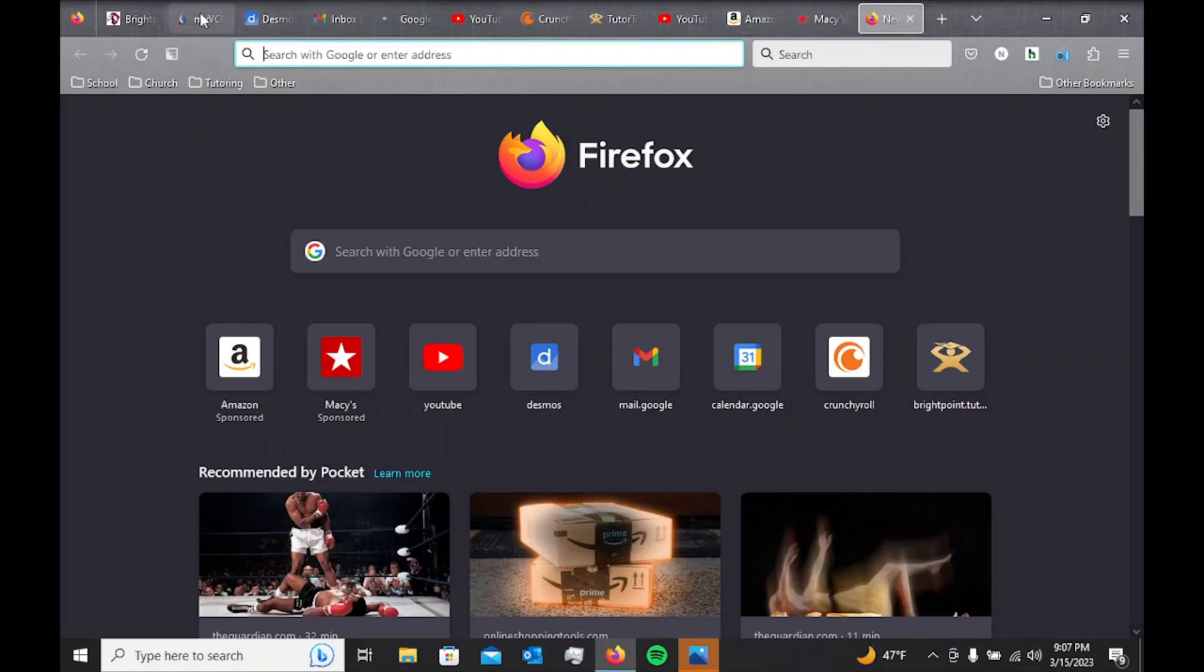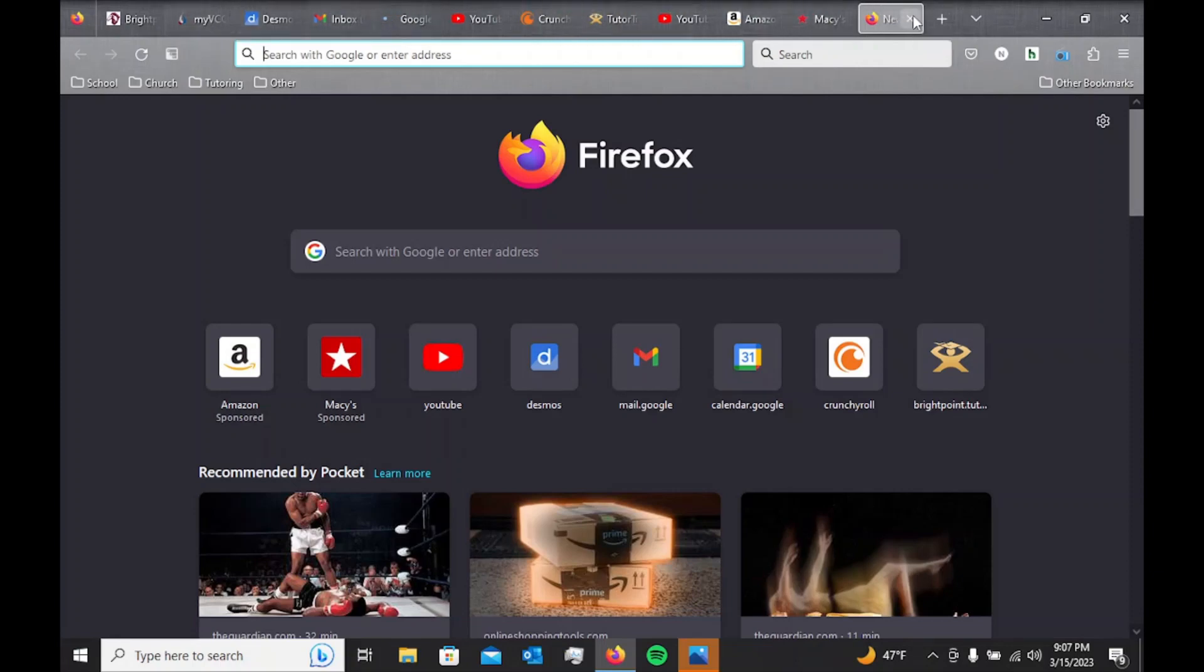And as you can see here, I've got plenty of tabs that are open. So let's just go ahead and get rid of this.